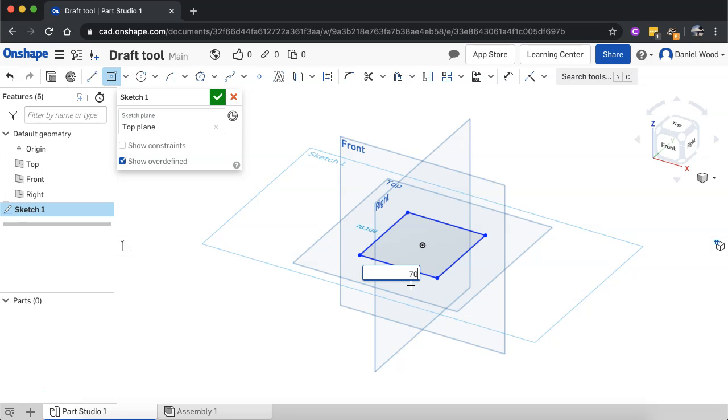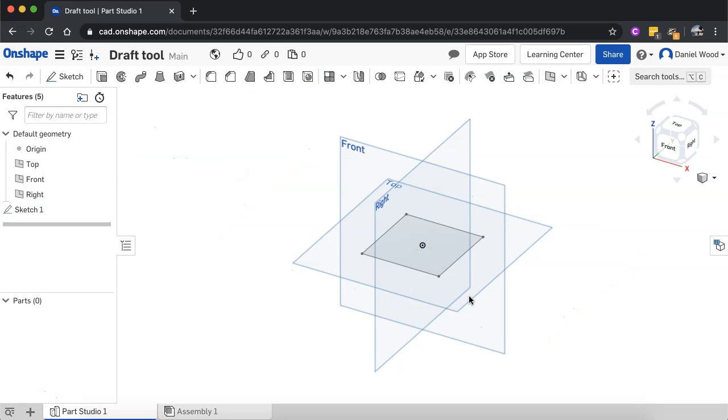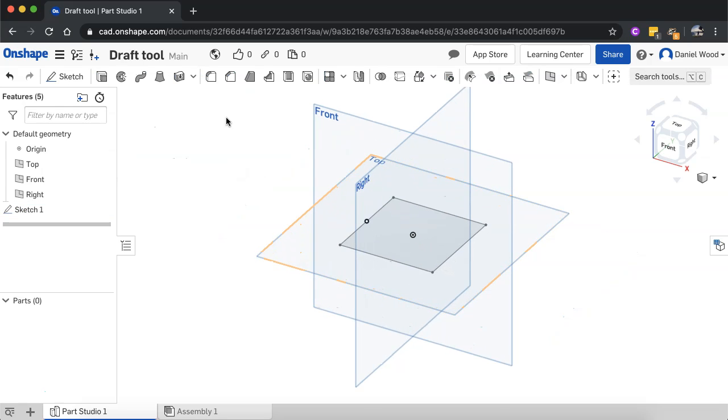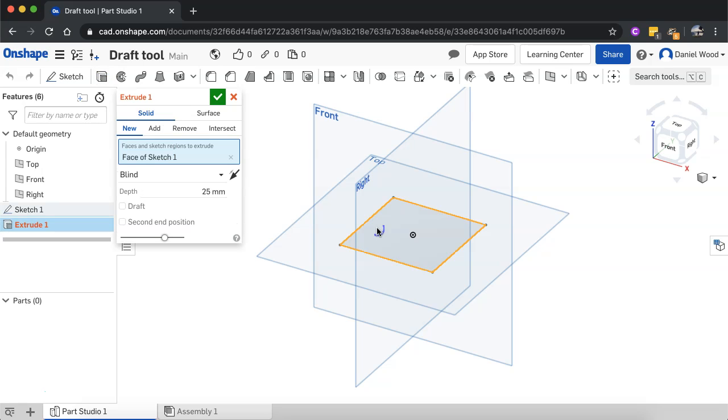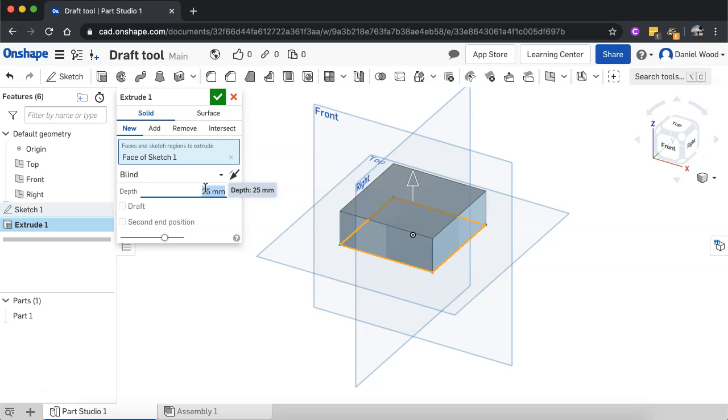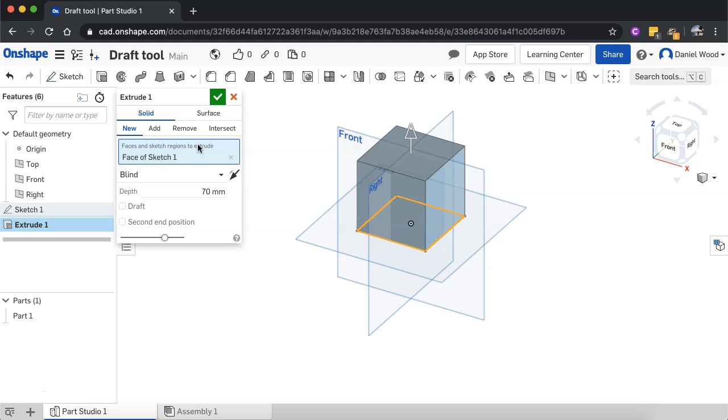I'll type in the dimensions for each side and I'll just make that the same. So 70 by 70 and then extrude and I'll select that face that I just made and I'll extrude that to a depth of 70 millimeters as well. So now it's a cube.